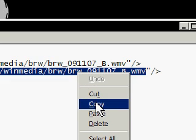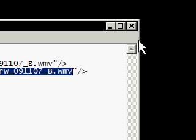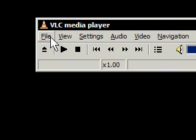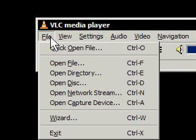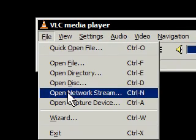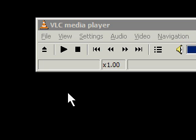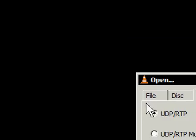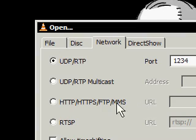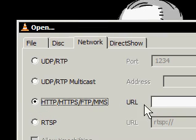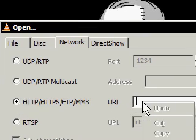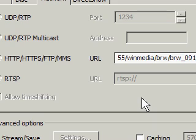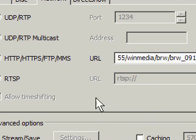But go ahead and copy this, and go into VLC and go File, Open Network Stream, and it'll bring up this box here, and go ahead and tick this box, and paste your URL, the MMS URL.